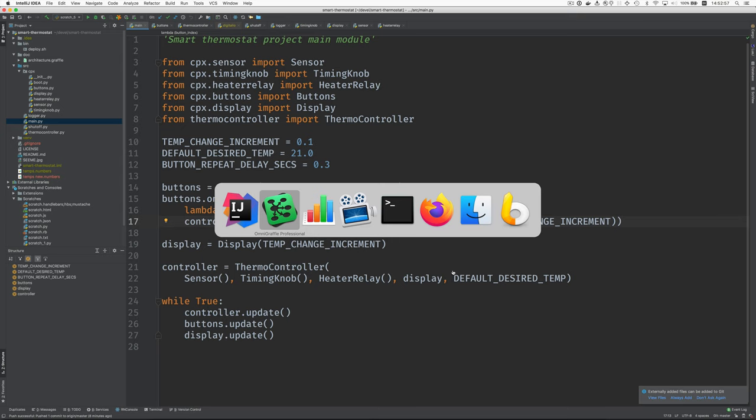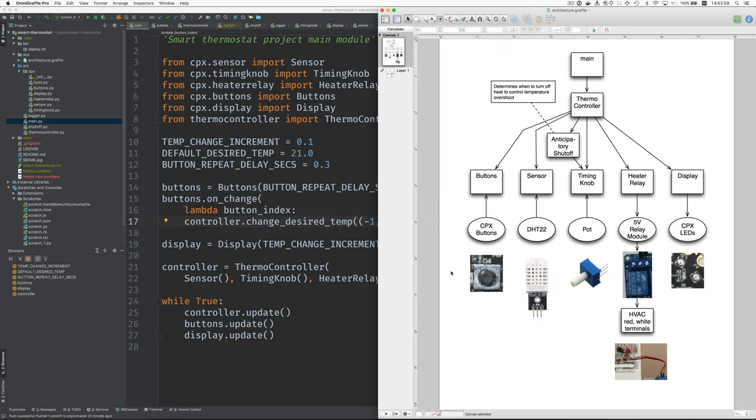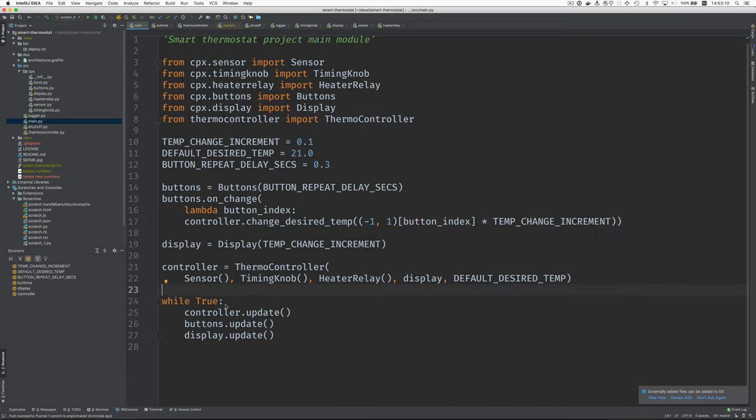Let's just jump back to this. So the thermal controller has references to these objects and it controls them. And here's the main loop for the program. It's just a forever loop. It calls update functions, update methods on the three parts, the thermal controller and the buttons on the display.